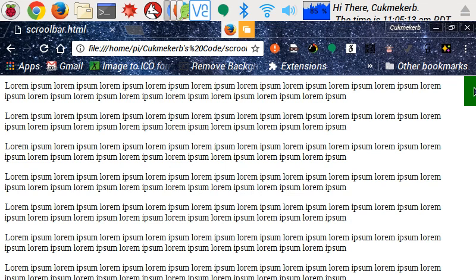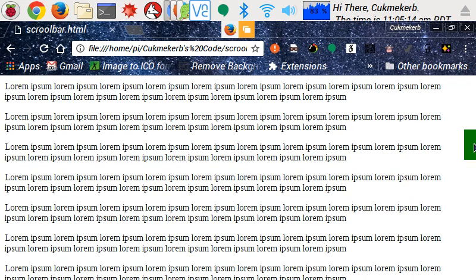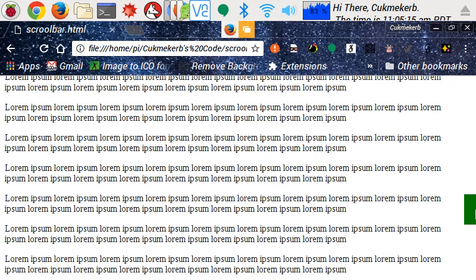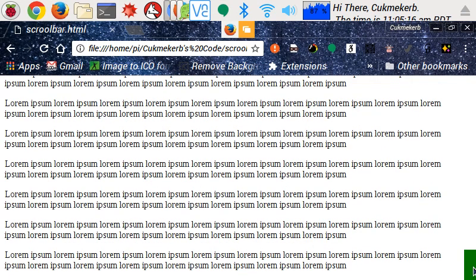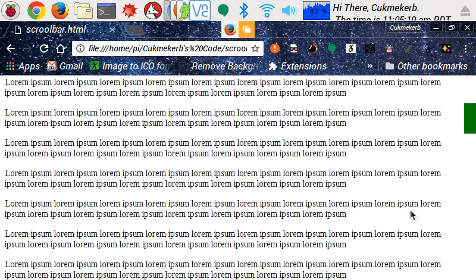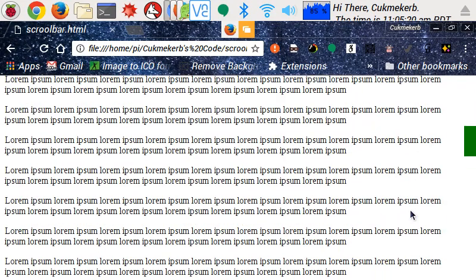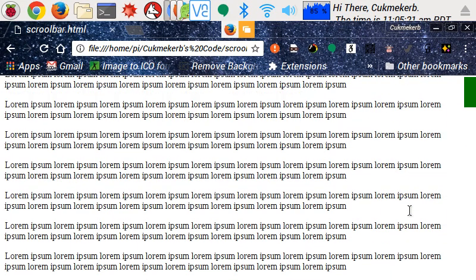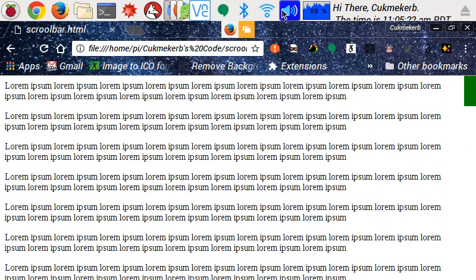See this thing? That's our scrollbar. So you can use it to scroll. It's very nice. You can do a lot with it.